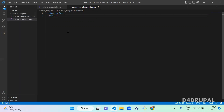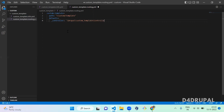Once the path is defined, you have to mention the path of your controller file. That is controller colon, and here you need to mention the namespace: Drupal backslash CustomTemplate — the module name — and the folder name Controller. I am going to create a file called CustomTemplate.